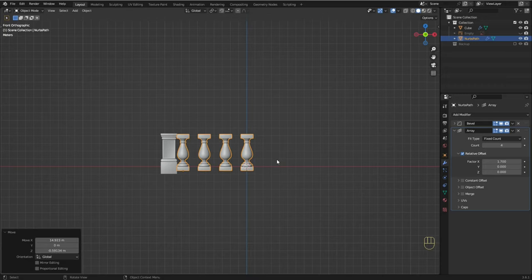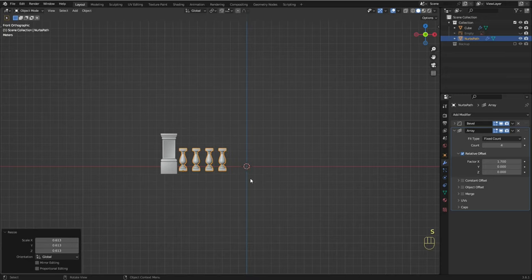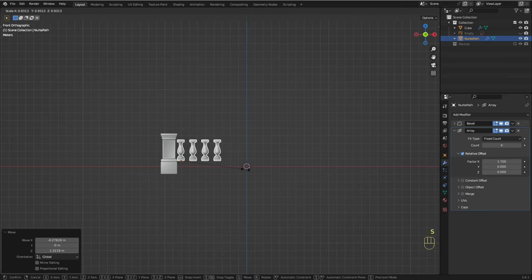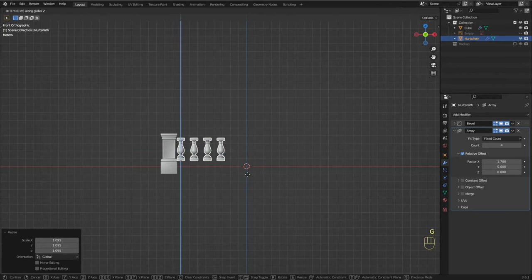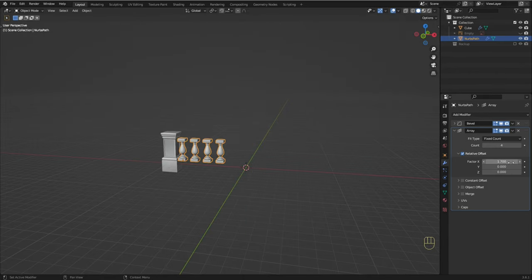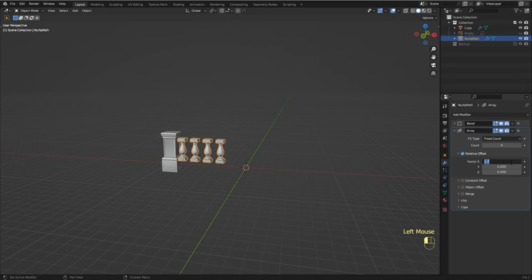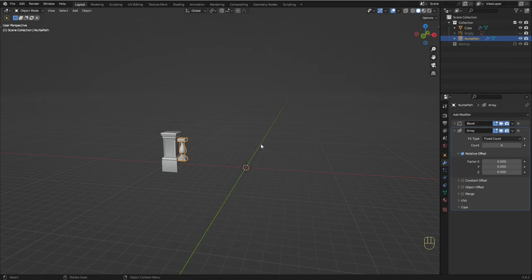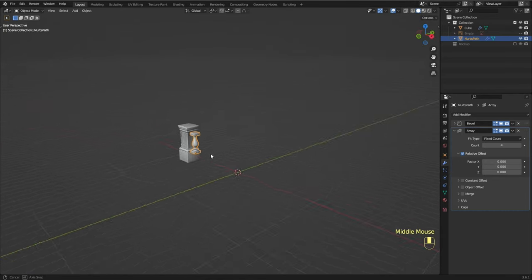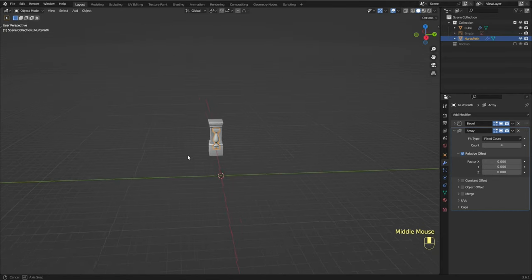Let me just see how it looks close to the column. I think we can deal with this later when we put all the pieces together. I'm going to set the factor X to 0, and later when we start to put everything in its place we're going to define the final setup for this modifier.